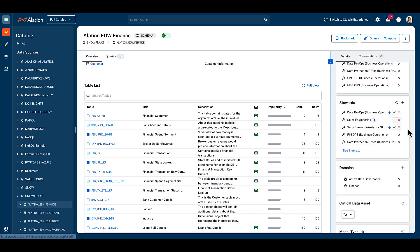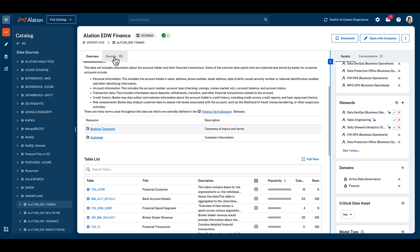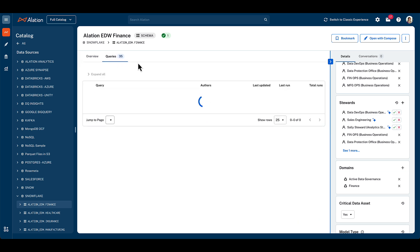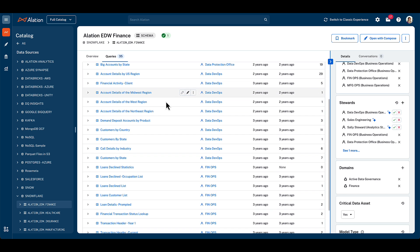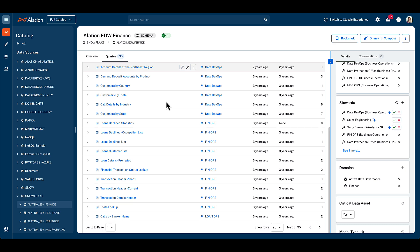Within the schema catalog page, we can also explore published queries against this resource to understand what insights users have derived from this data and what's been popular with other users. Each of these queries can be explored further, including using our self-service capabilities to run the query in an interactive form, or to develop the query further using Alation Compose.